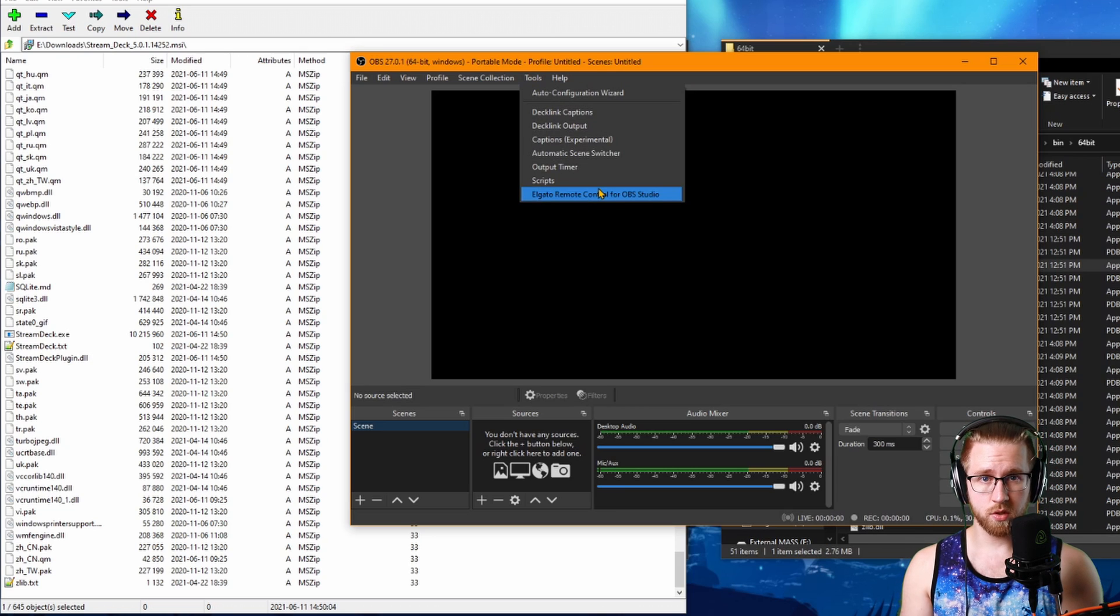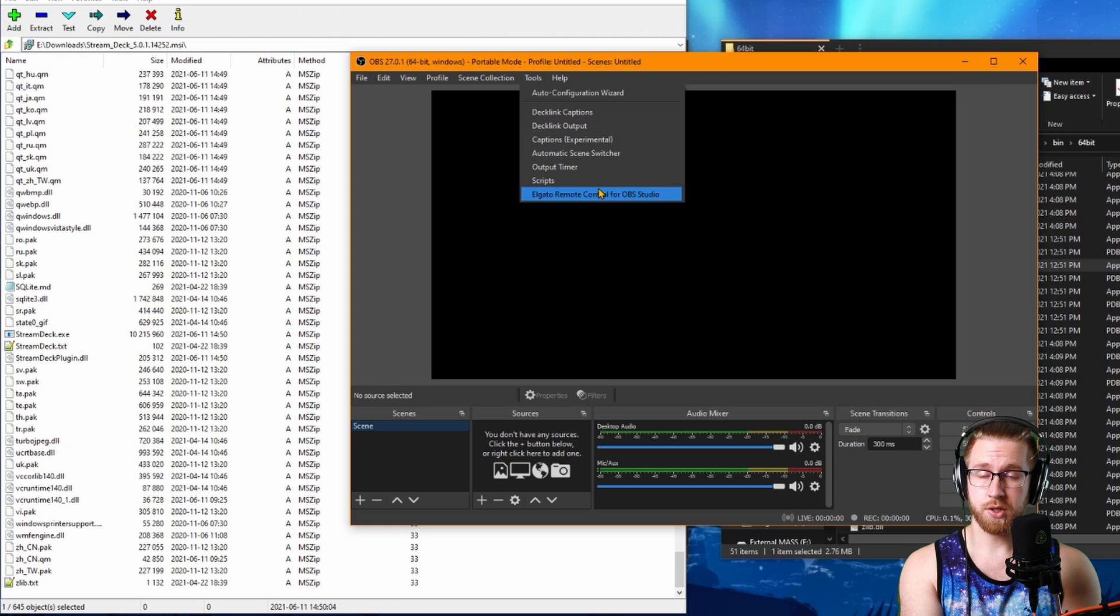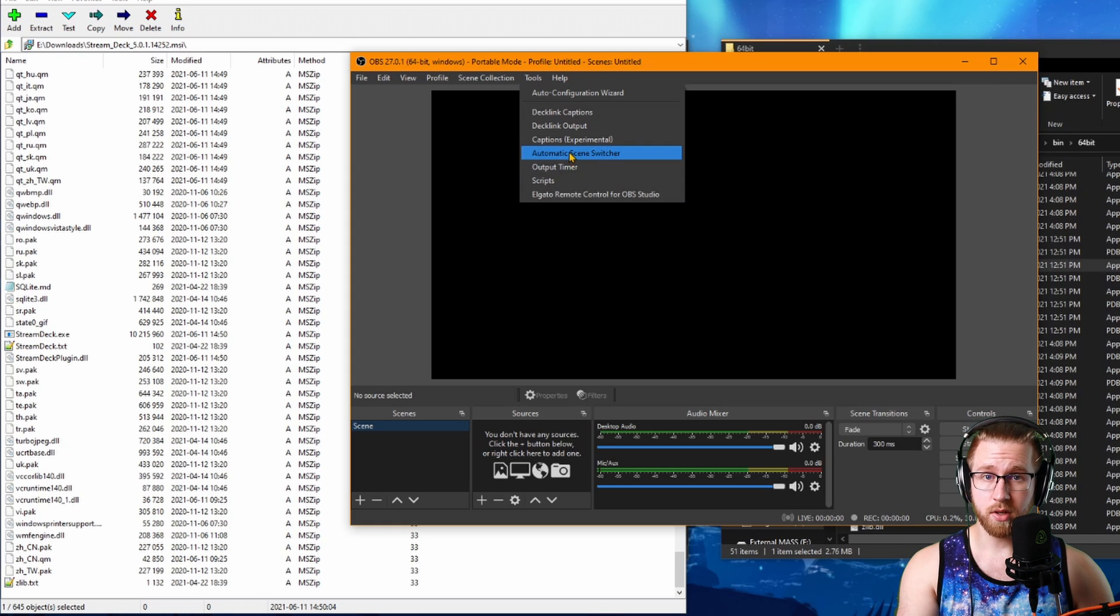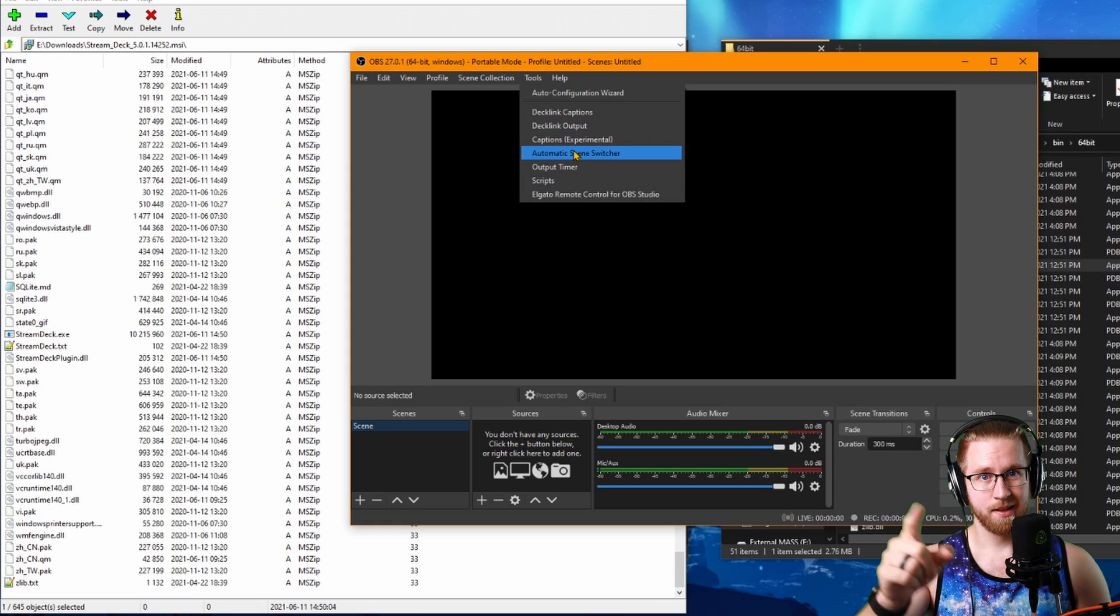This will now let you use your Stream Deck to control portable versions of OBS. If you have any questions, let me know. Otherwise, happy streaming!